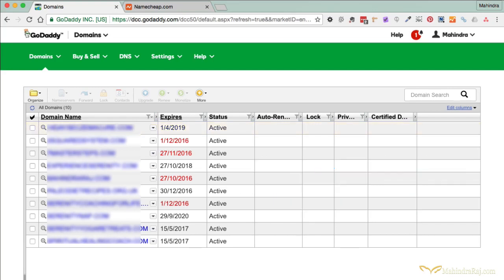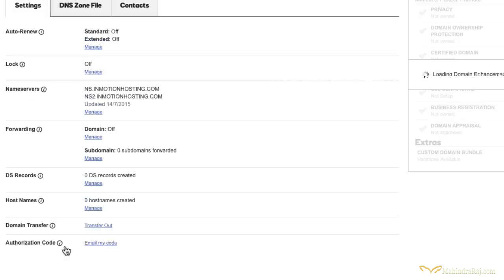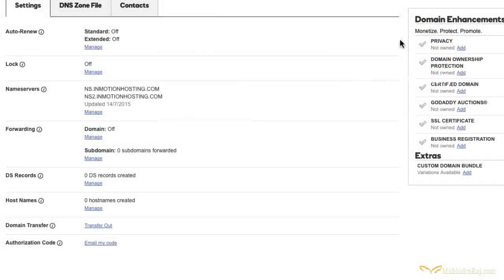Phase two is where you request the authorization code for the transfer. Click on one of the domains — you've got to repeat this step for each domain you're going to transfer. Scroll down to the bottom and you will see it says Authorization Code. Click 'Email My Code,' make sure the email address is correct, and hit Send. An authorization code will be emailed to that address, and you'll need it later in step three.